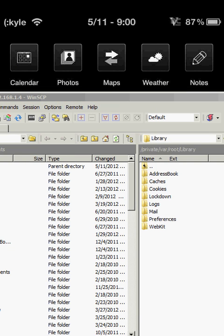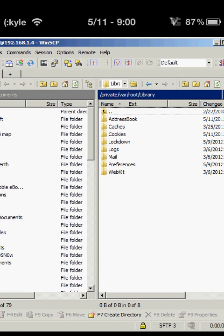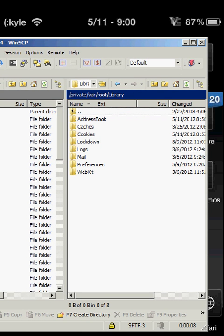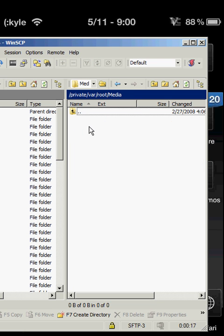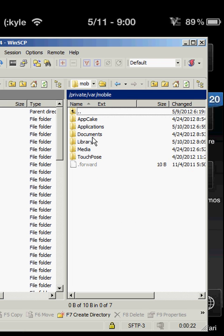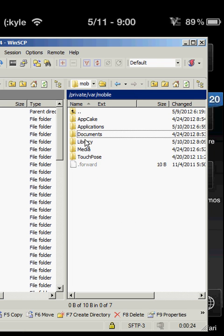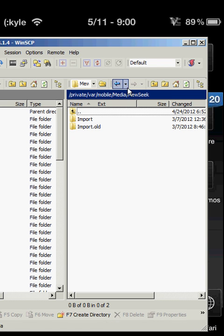If you don't know how to open SSH, click the link above — it should be up here; if not, I haven't annotated it yet. Go ahead and go to var, mobile, media, and then music. This is the directory: private slash var slash mobile slash media slash music import.